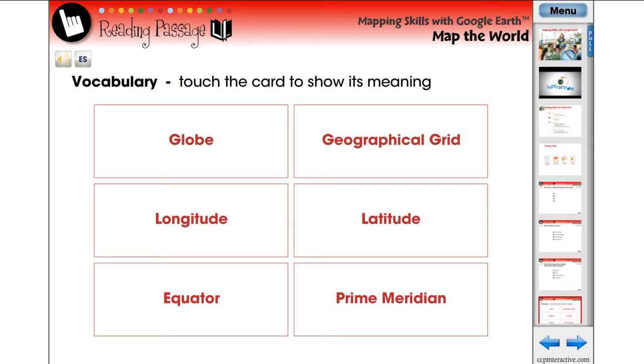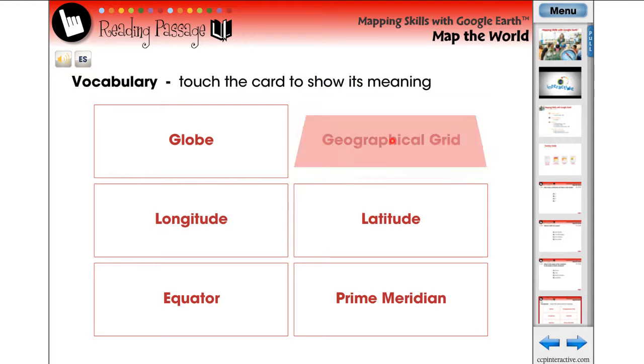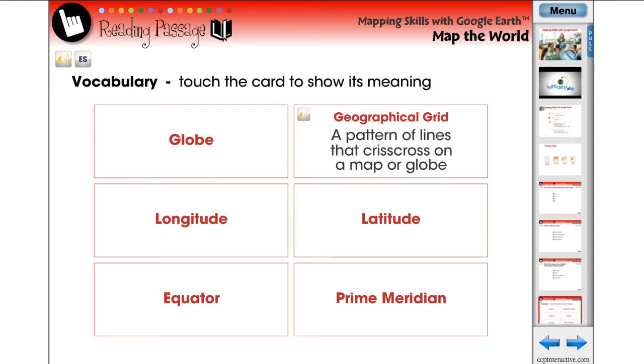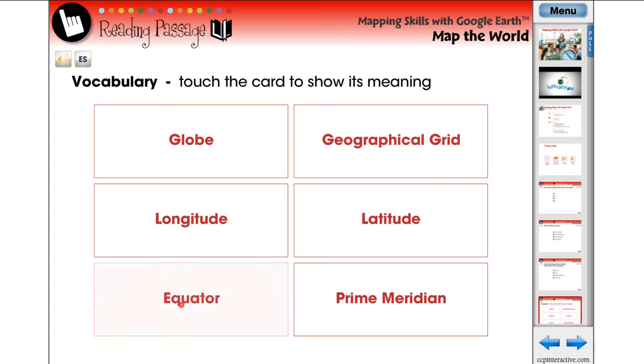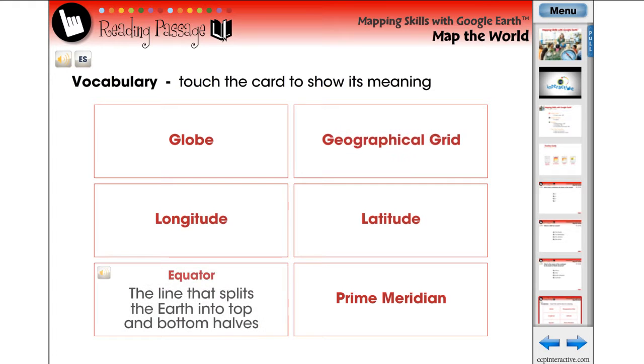Using vocabulary flashcards, we identify six terms that each student should comprehend prior to reading the following reading passage. Touch the card to reveal a simplified definition.